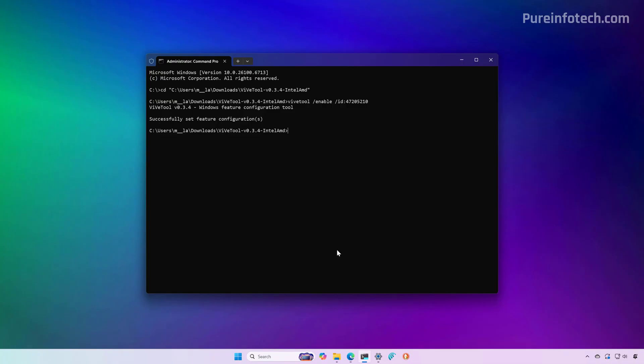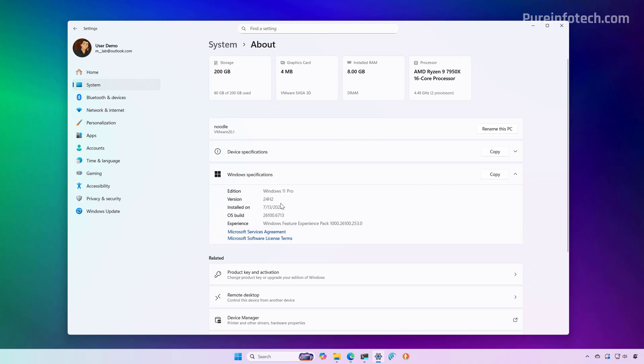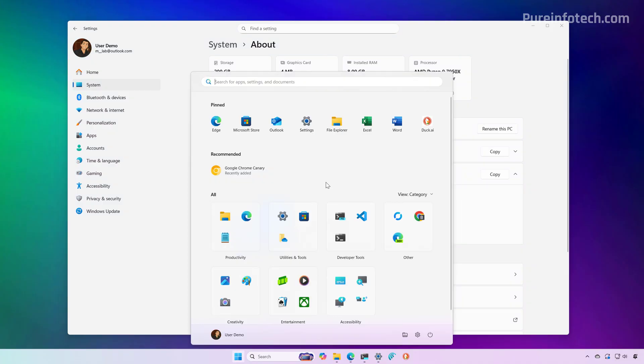So right now, for example, if we go to the settings tab and then if we go to the about page, you can see that I'm running version 24H2 and using the latest preview through the release preview channel, and that's where you can see the new menu design.